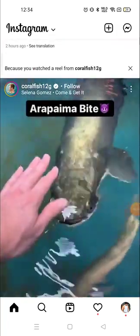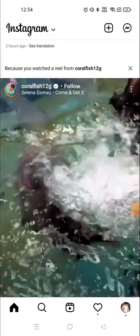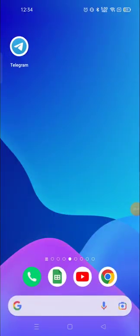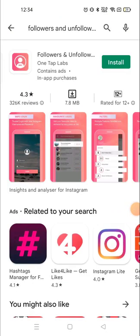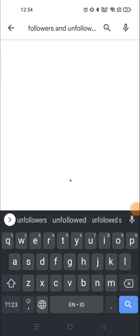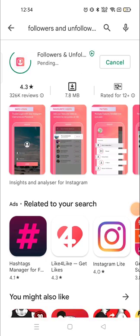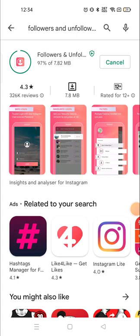I'll tell you how you can unfollow a lot of people in one click. For that, you need to go to the Google Play Store and download an application called 'Followers and Unfollower'. Install it and fill up the details that are required. My application is now completely downloaded and installing.